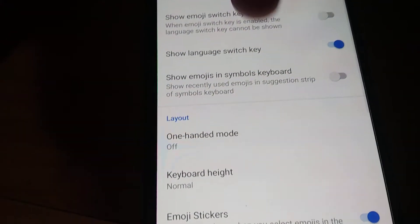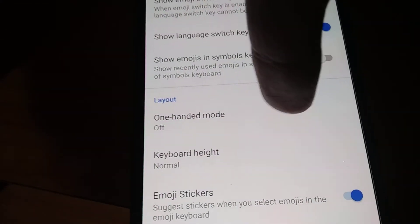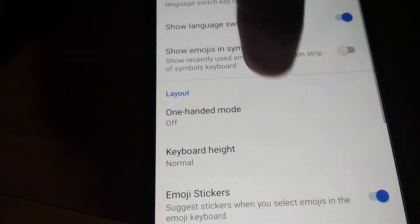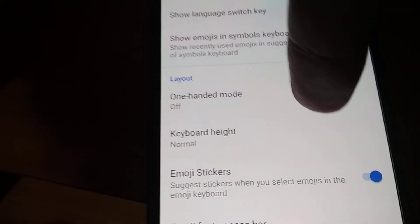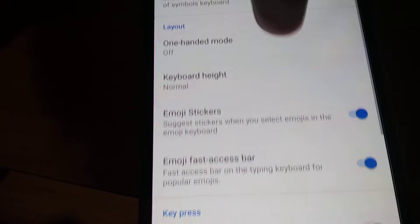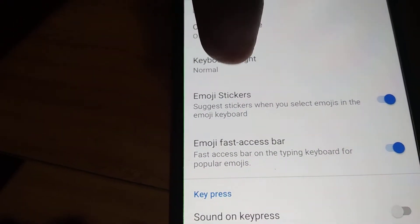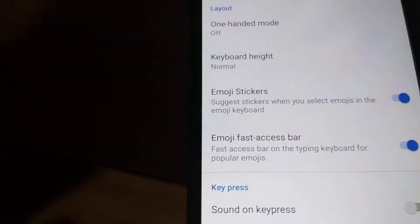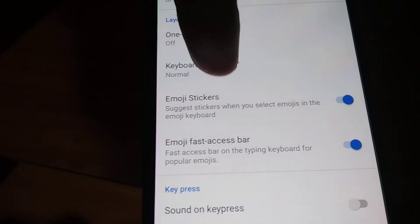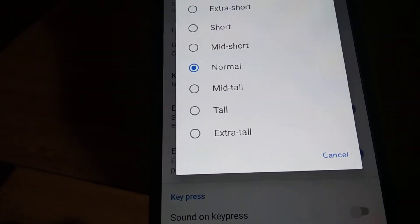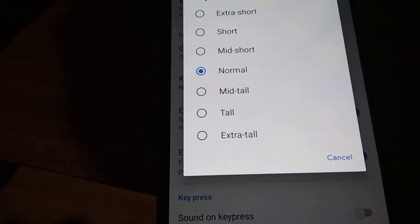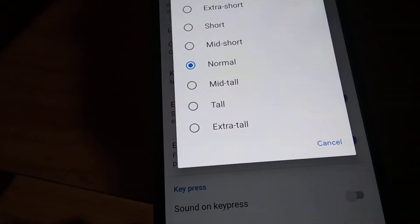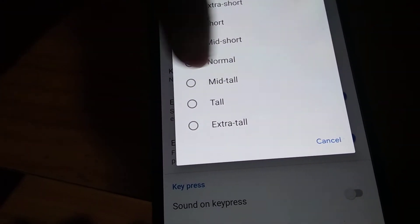From the settings, choose Preferences, and if you scroll to the bottom, you can see the Layout section. In the Layout section, the keyboard height option is listed, and it is currently set to Normal.